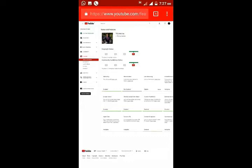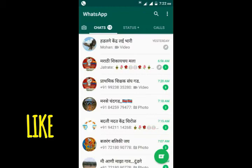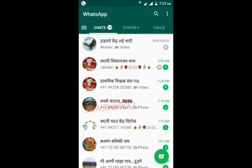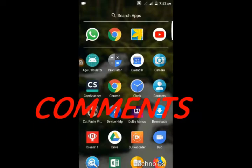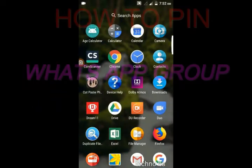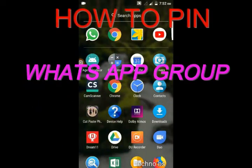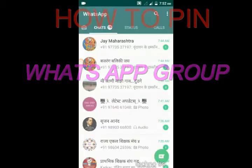Welcome to my channel Technobias. If you like this video please hit the like button, please comment, and don't forget to subscribe this channel. Today we see how to pin a WhatsApp group.